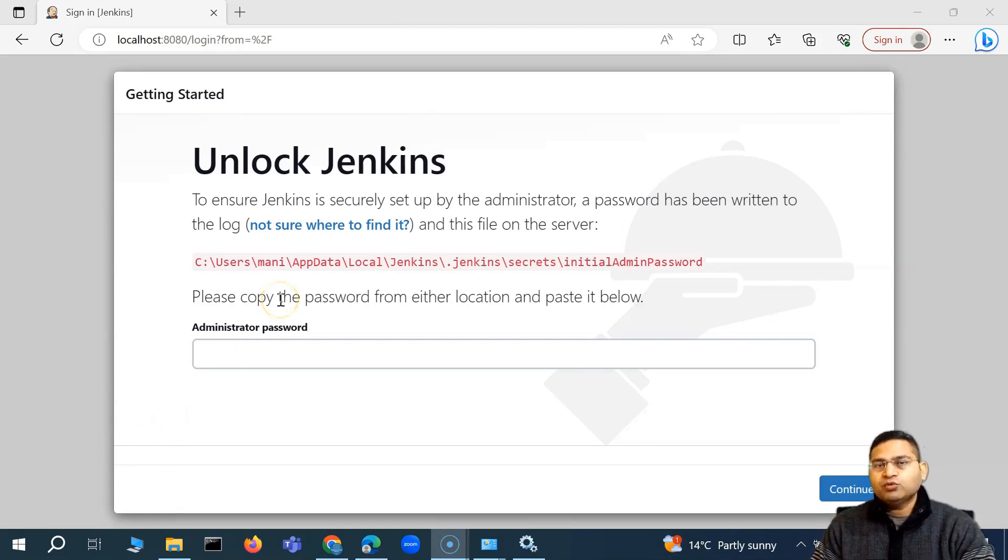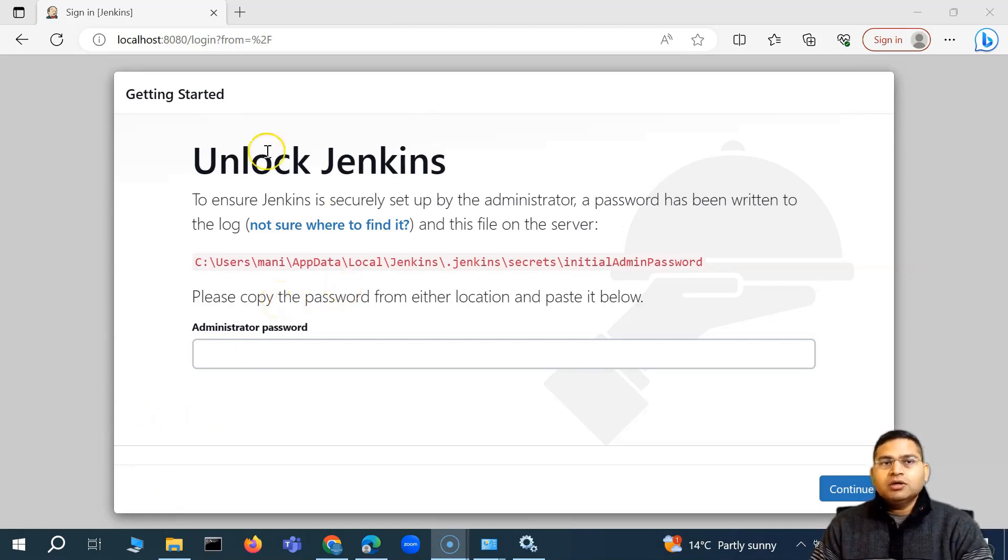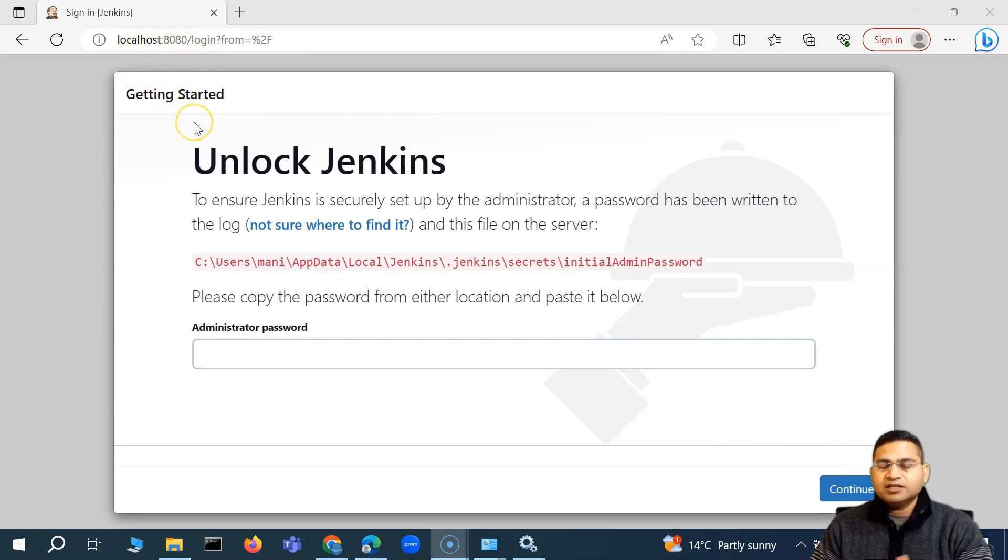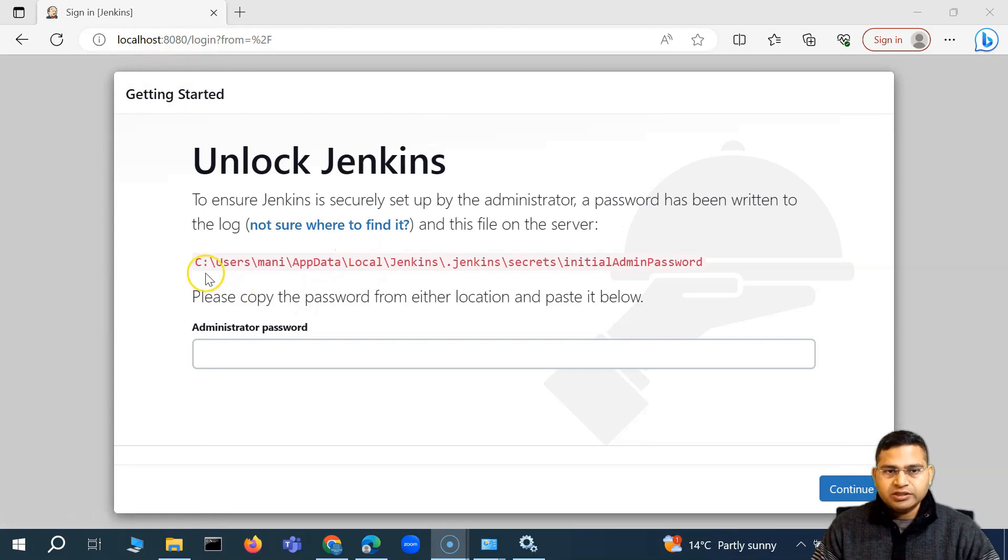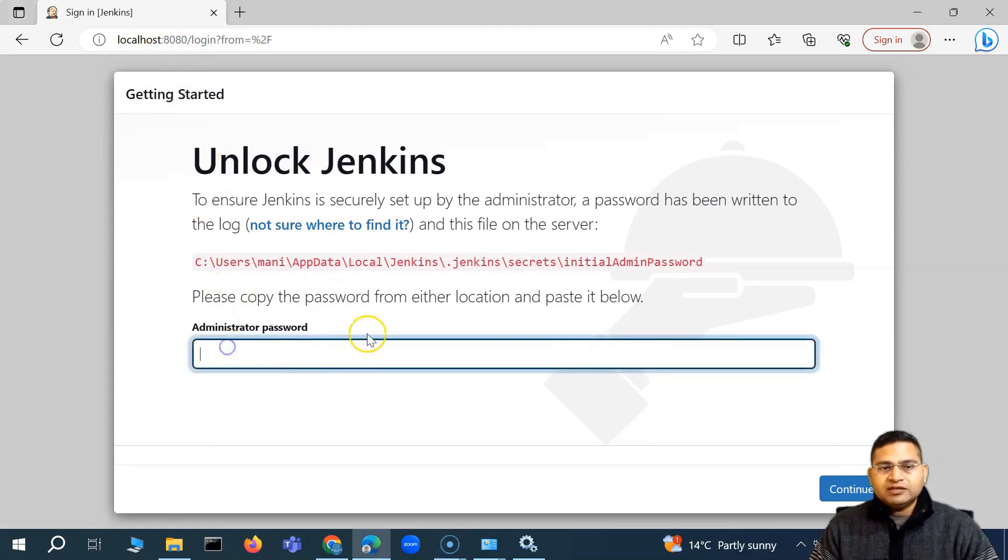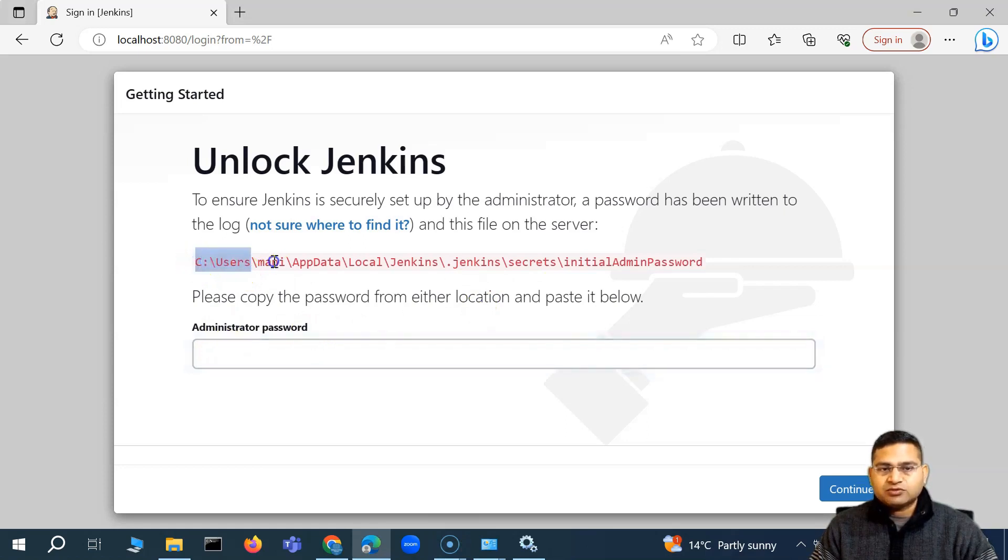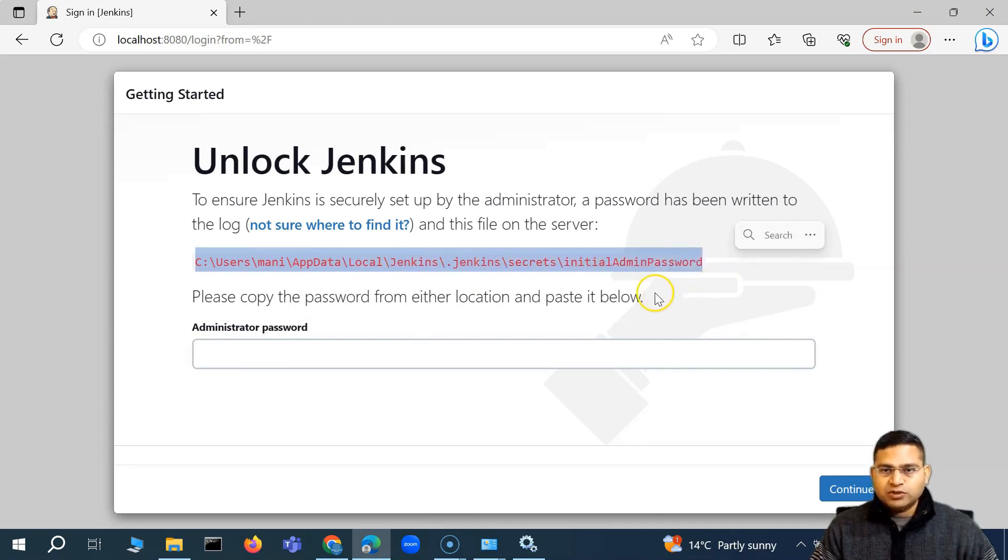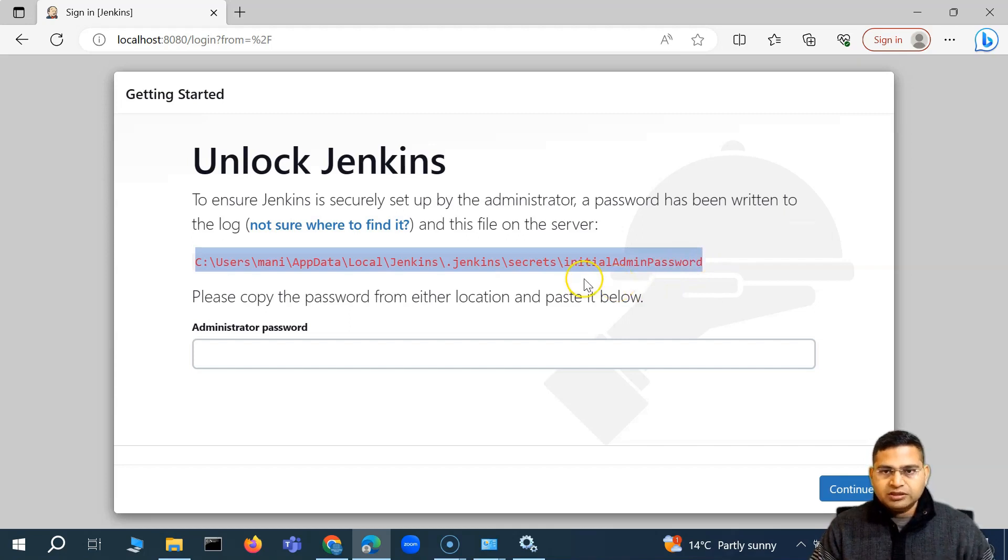The previous video was about the installation. Now, after you launch Jenkins portal on your local machine using localhost colon 8080, the port that you provided during installation, you will be presented with this particular screen. And we have to enter this administrator password. You will see that we can get this password from this particular location. It's in wherever the Jenkins is, local Jenkins secrets initial admin password. We simply go to this location and then copy it.